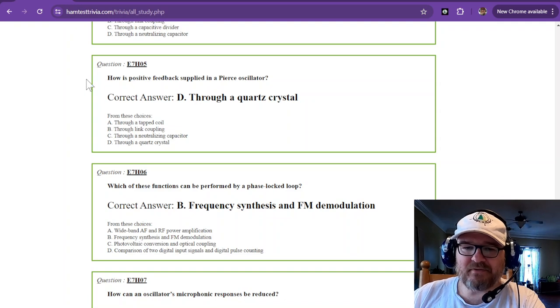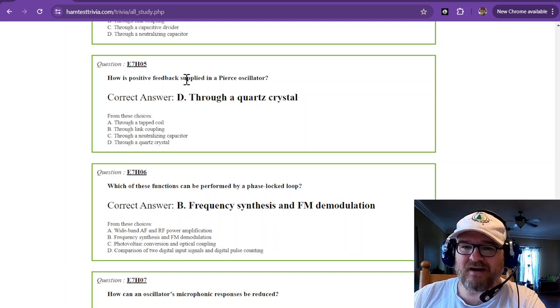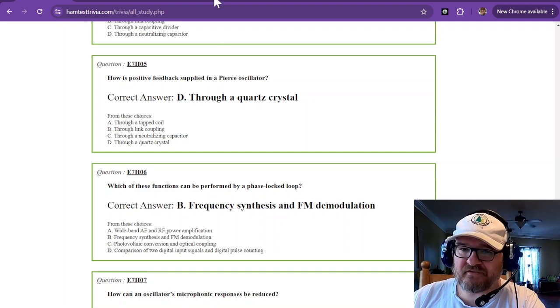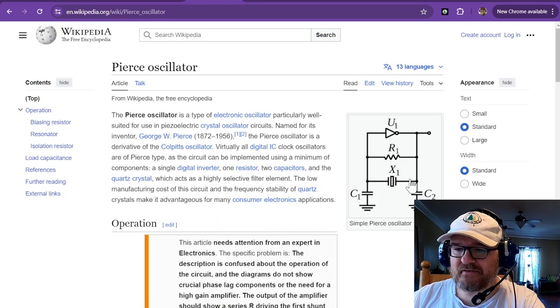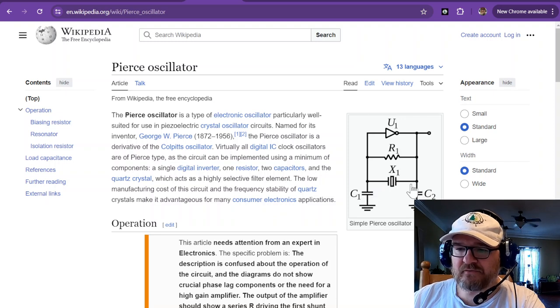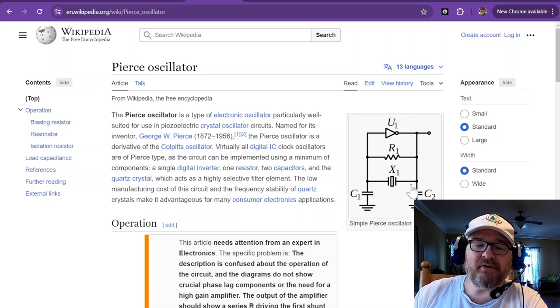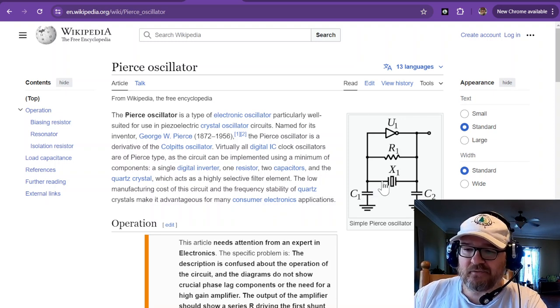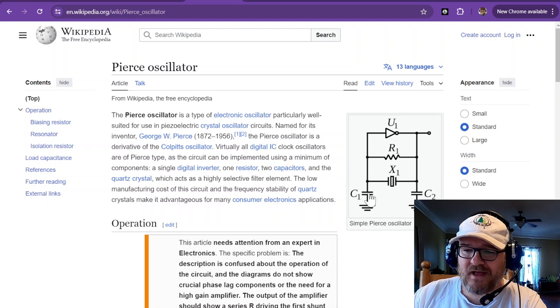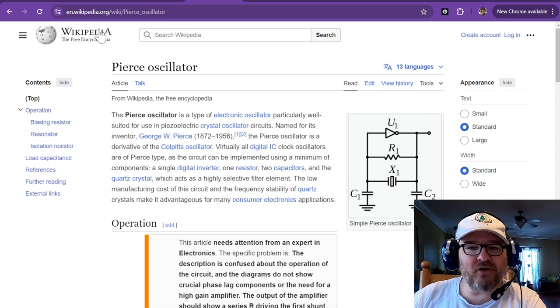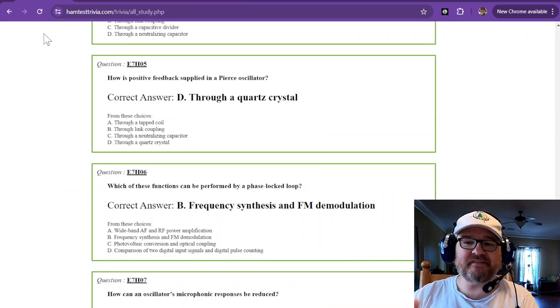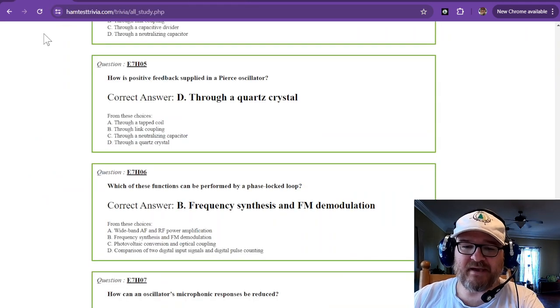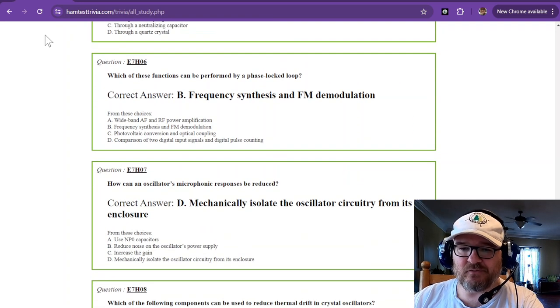How is positive feedback supplied in a Pierce oscillator? Well, that's through a quartz crystal. And this is a Pierce oscillator. I have used one of these before when I built a digital clock. So, the crystal had two capacitors that were put on the legs of it. And that was to keep the frequency stable. And that was based on what the data sheet called for.